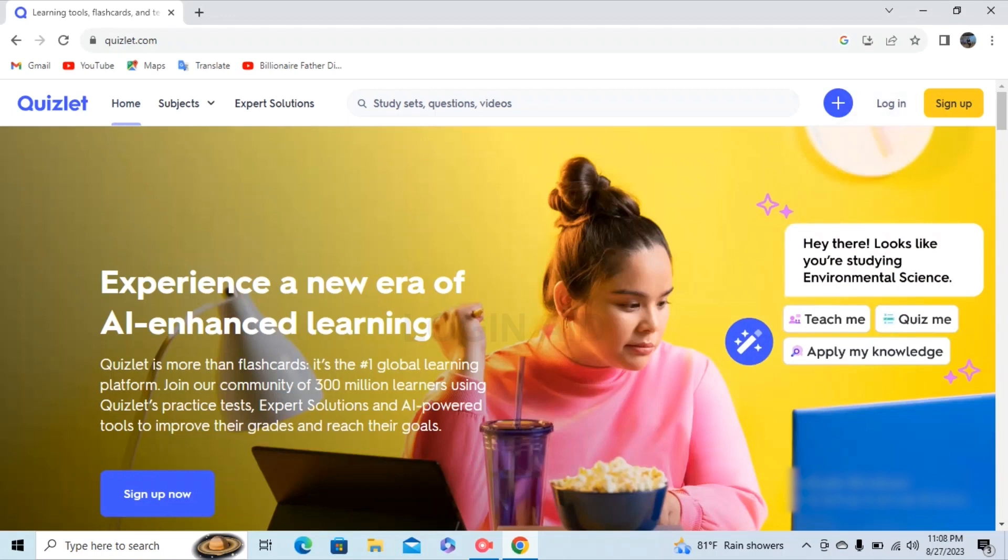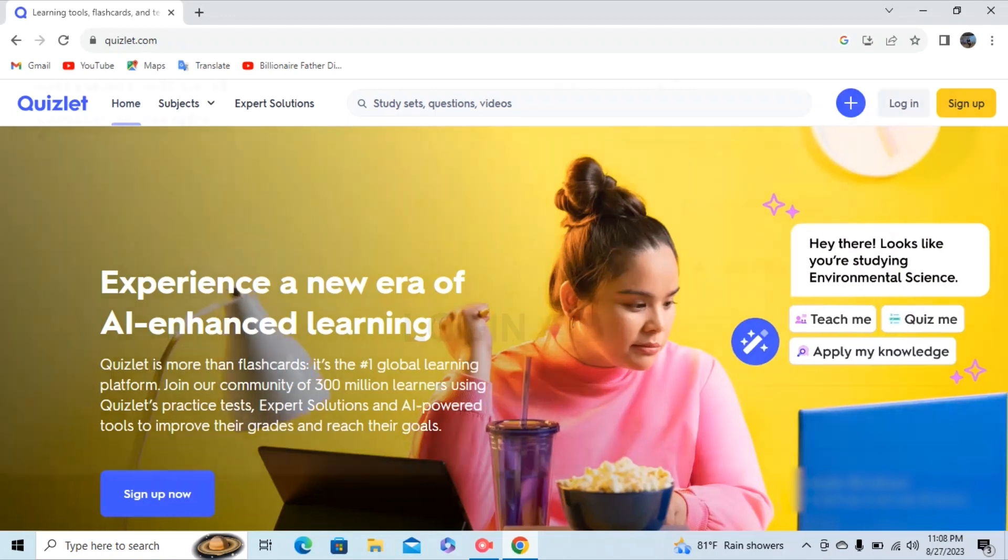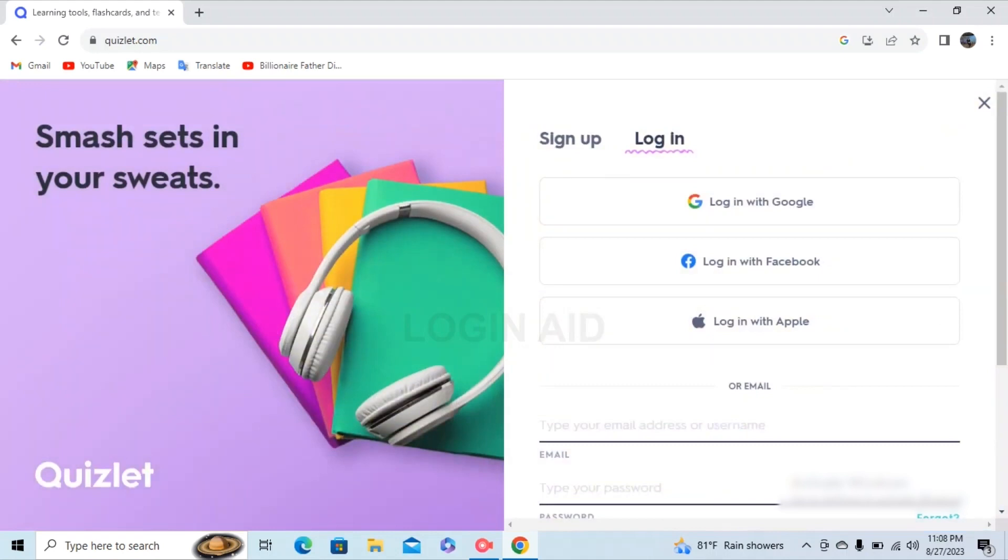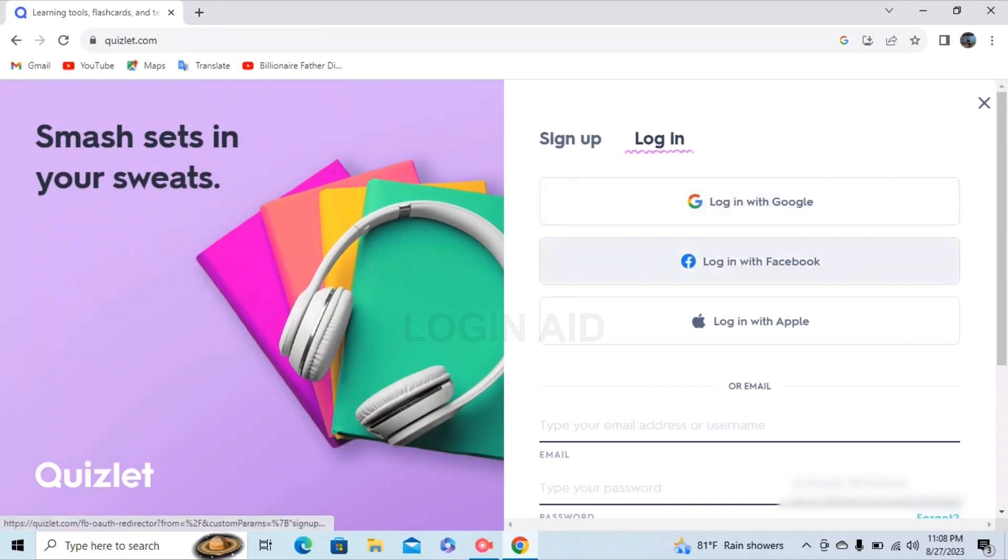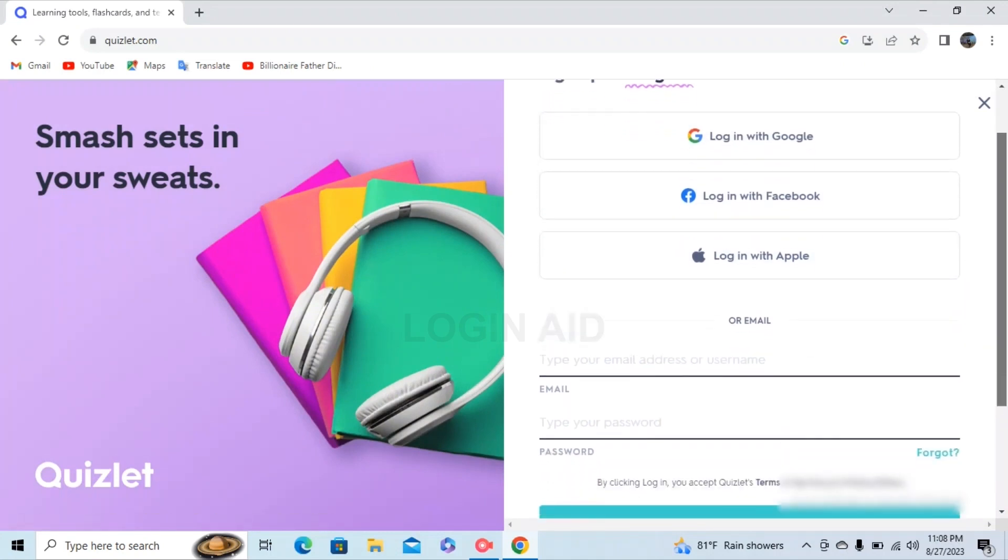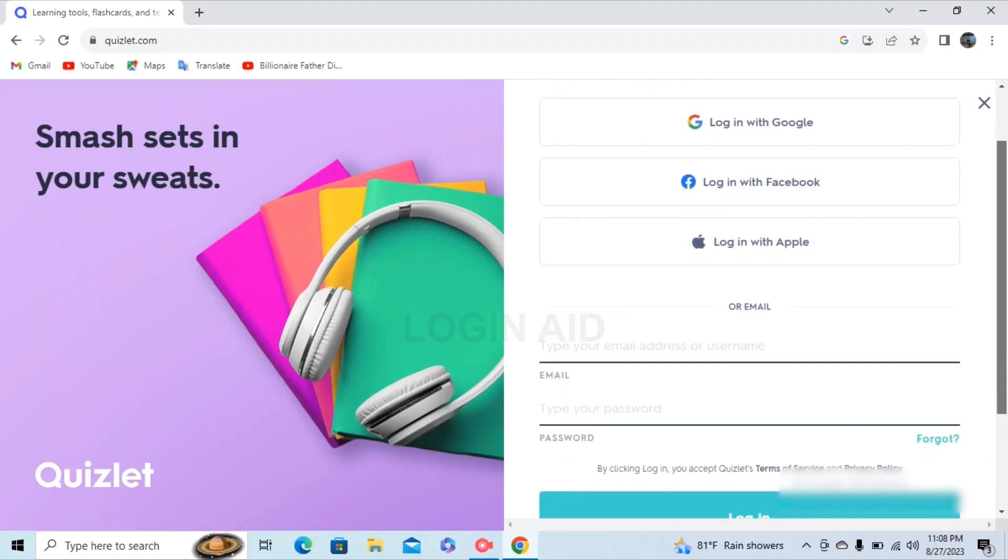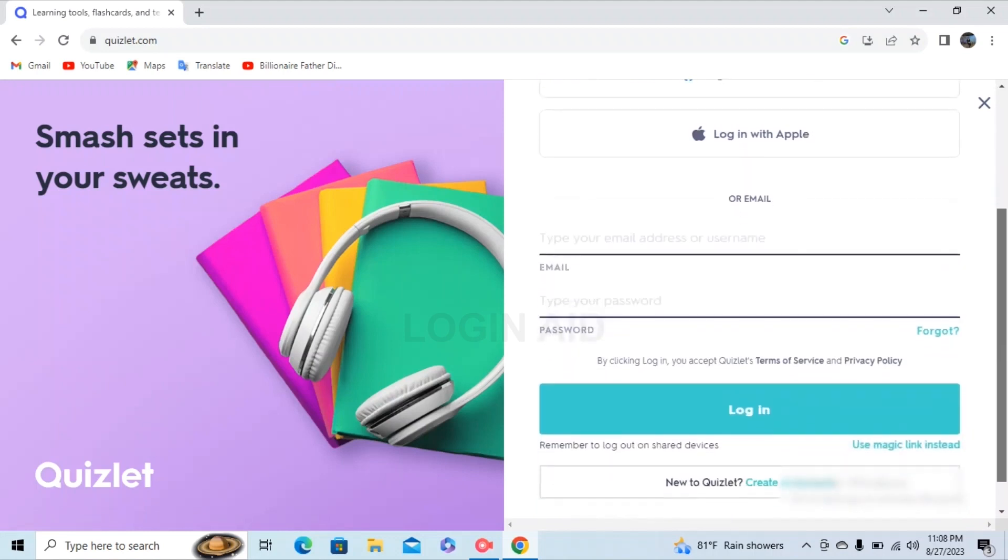After you tap on it, you'll be redirected to the login page of Quizlet. In this page you can either log in with Google, log in with Facebook, log in with Apple, or email that you used to register in Quizlet.